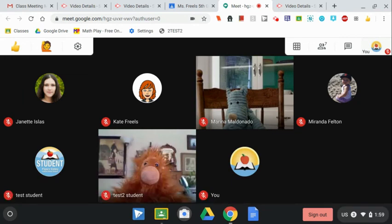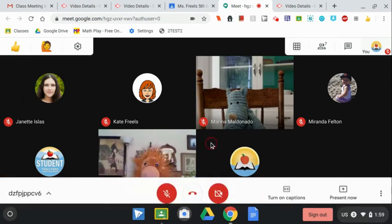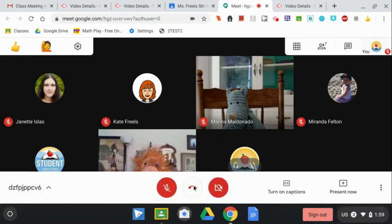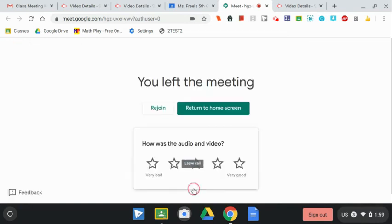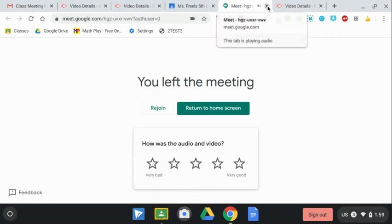When it's time to leave your meeting, click on the telephone icon in the bottom toolbar. Be sure to close your browser tab when you're done.